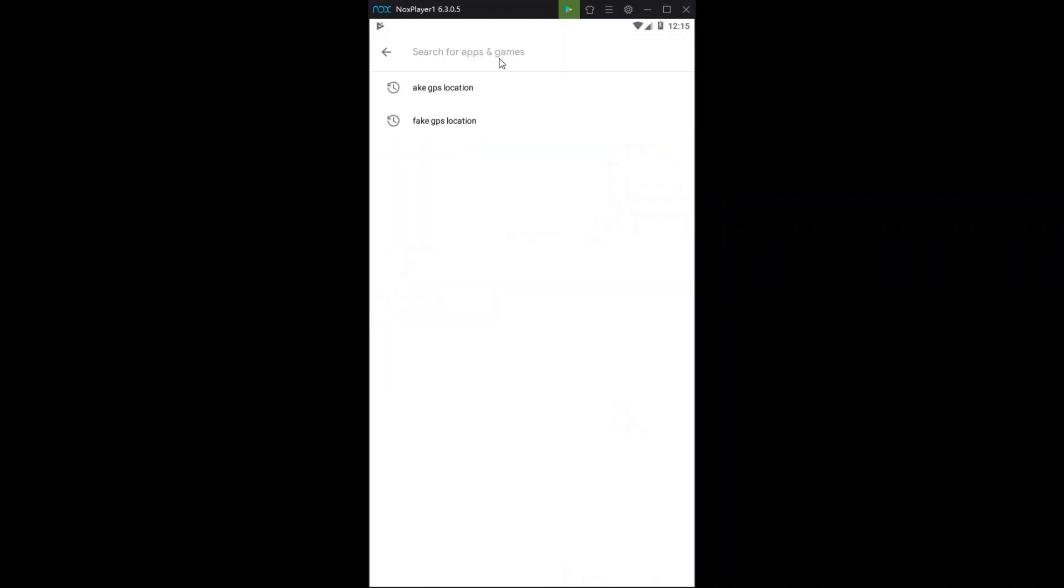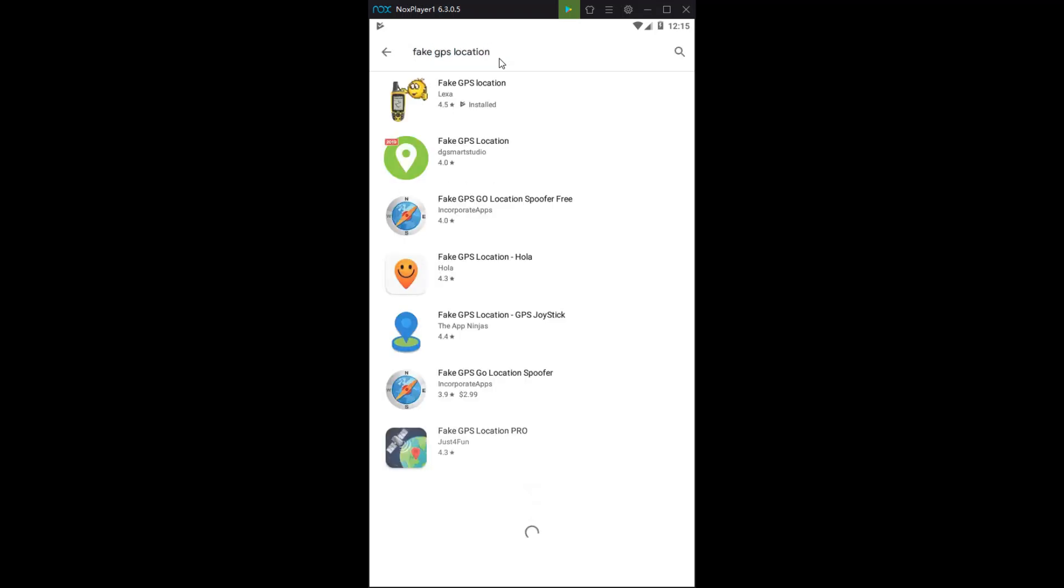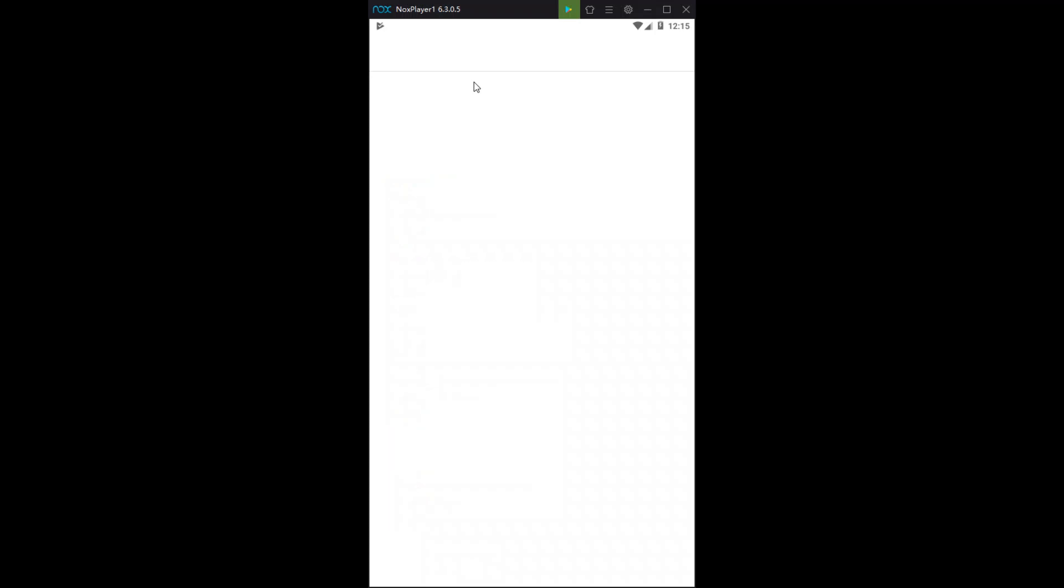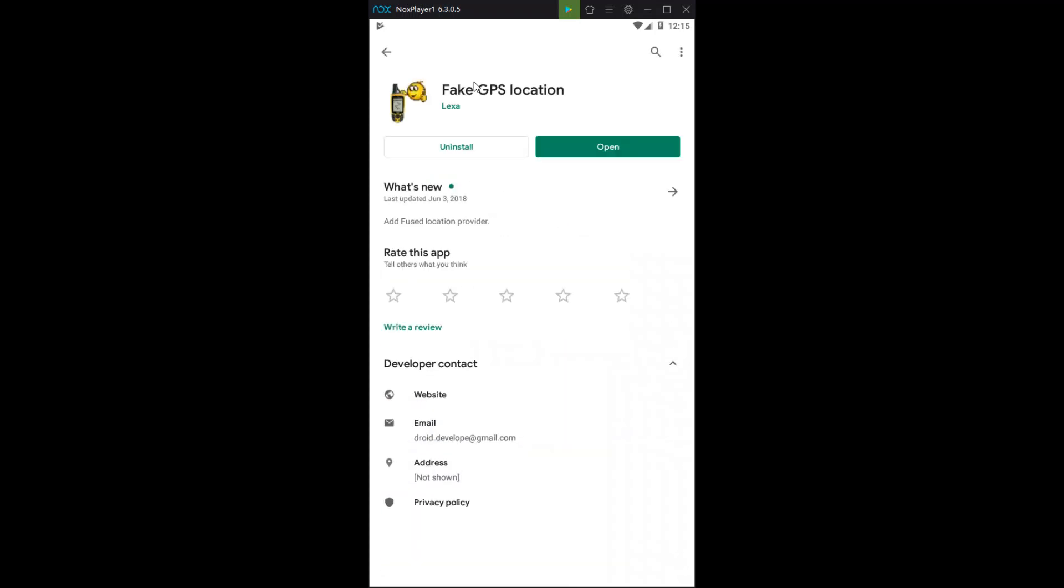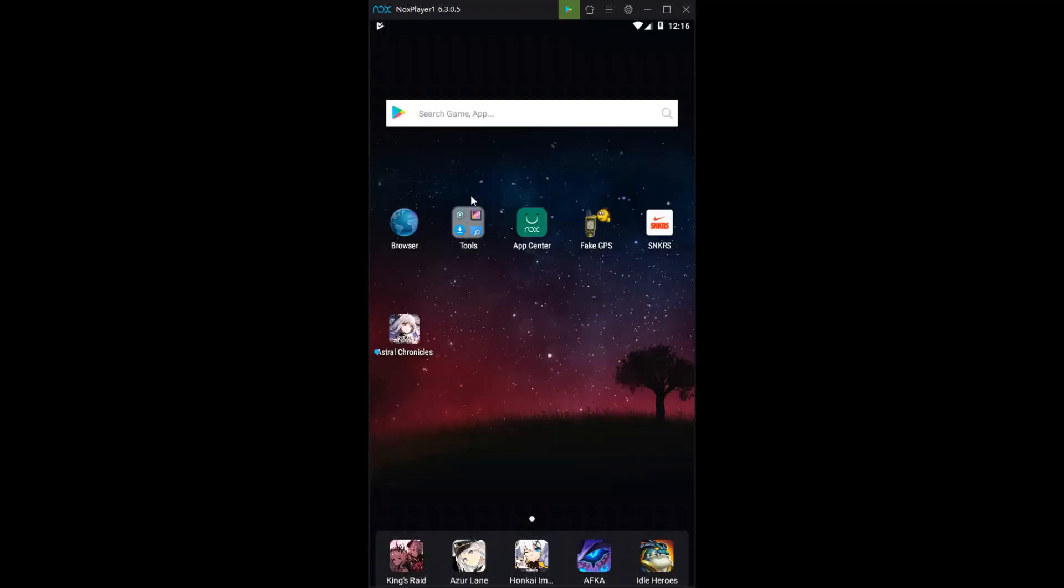So our first step, we're going to want to go to the Play Store. You want to find the app and install it on your phone. So Google up fake GPS location in the Play Store. Mine says open. Yours is going to say install. Install that.